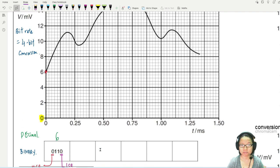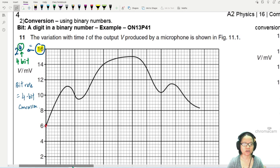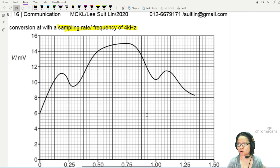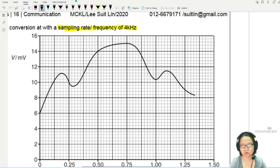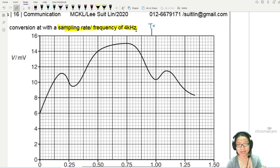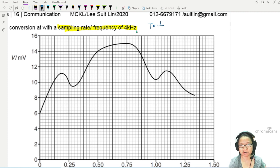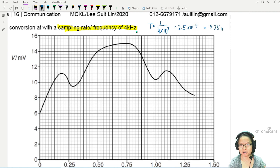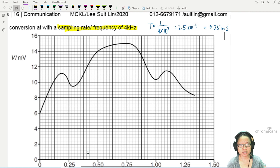The conversion is done at a sampling rate of 4 kilohertz. To find the sampling period — the interval between samples — we take 1 divided by 4 times 10 to the power of 3, which gives 2.5 times 10 to the power of negative 4, or 0.25 milliseconds. So we are sampling every 0.25 milliseconds.